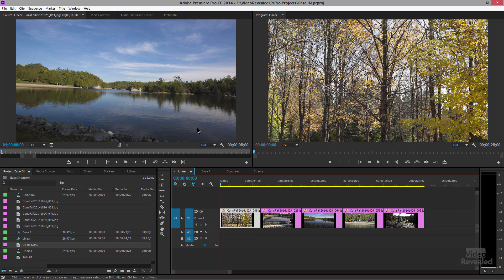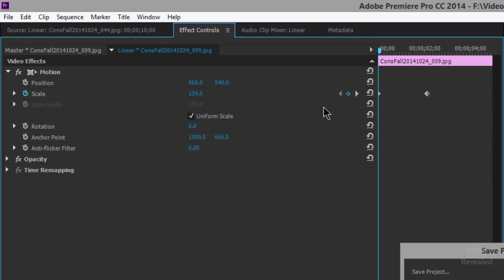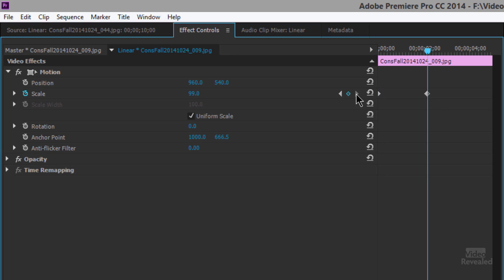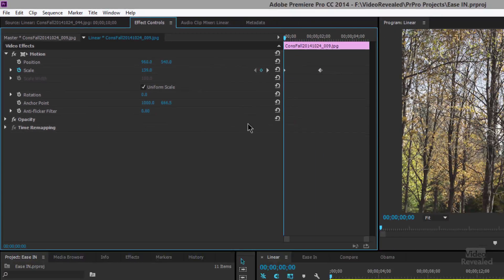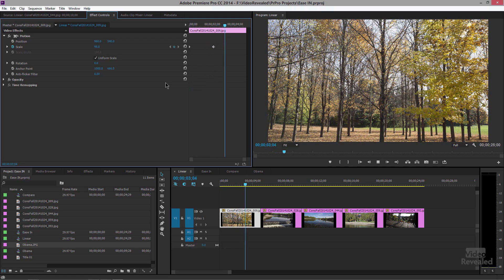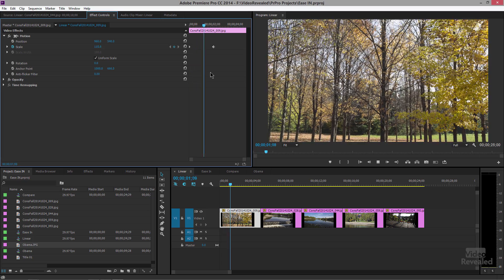I'm selecting one of these images, and in the Effects Controls I've added keyframes simply by clicking on the stopwatch, adding a keyframe, and making a change. So between these two keyframes, the settings for scale and position change from one value to another, and the animation happens as it moves between those two keyframes.